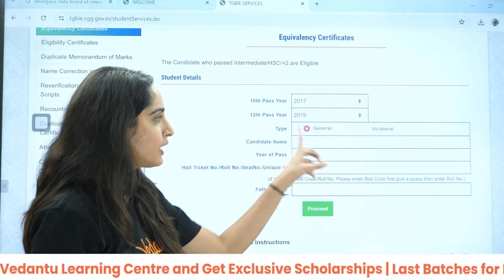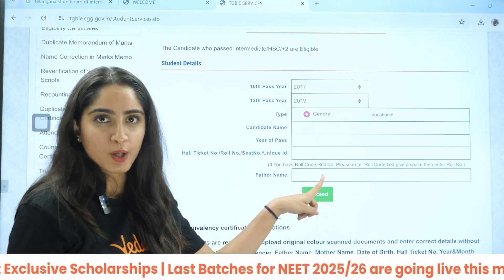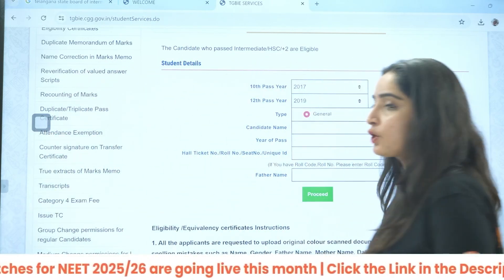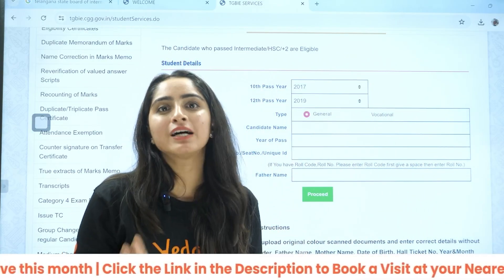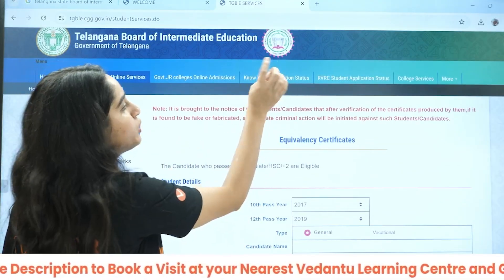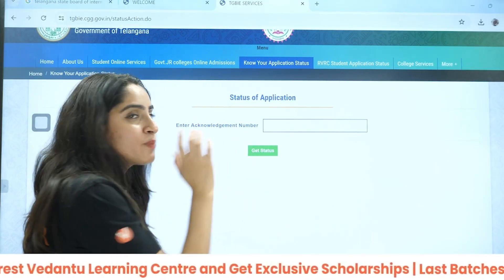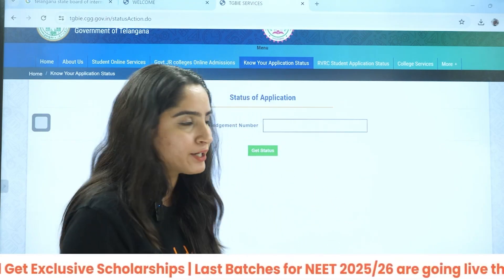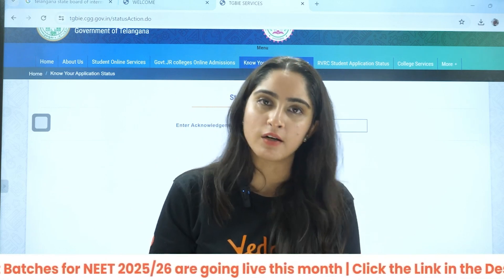They will ask for the candidate name, years of passing, and the roll number of the 12th board exam, as well as your father's name. After filling everything, click on Proceed. You will get to a portal where they will ask for scanned documents. After that, after 7 days, visit the website again and click on Know Your Application Status. Enter the acknowledgement number that will be uniquely provided to you, and you will get your equivalency certificate.